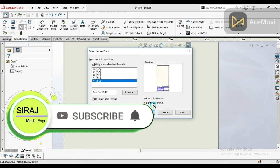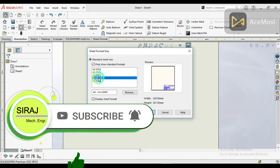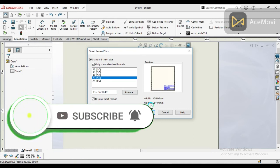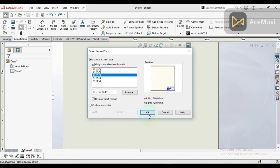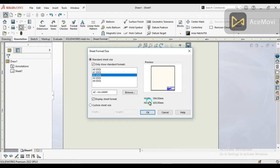A3 size is bigger than A4. Its height is 297 and width is 420. And then A2 is 420 by 594. I think A2 is suitable for this part, so just click OK.